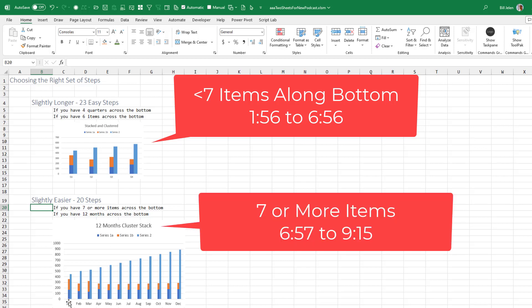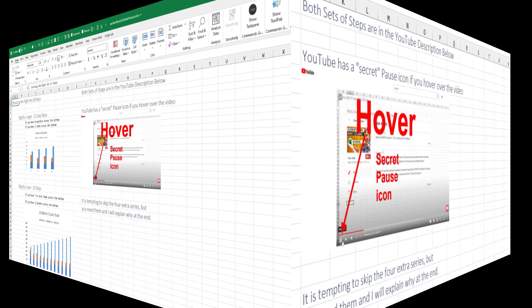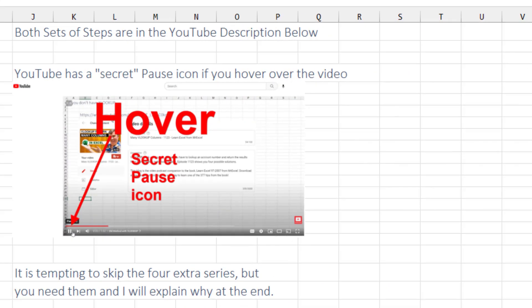If you happen to have seven or more items across the bottom, for example 12 months, then skip ahead to the slightly easier 20 steps. No matter which set of steps you use, it's an intimidating amount of steps.